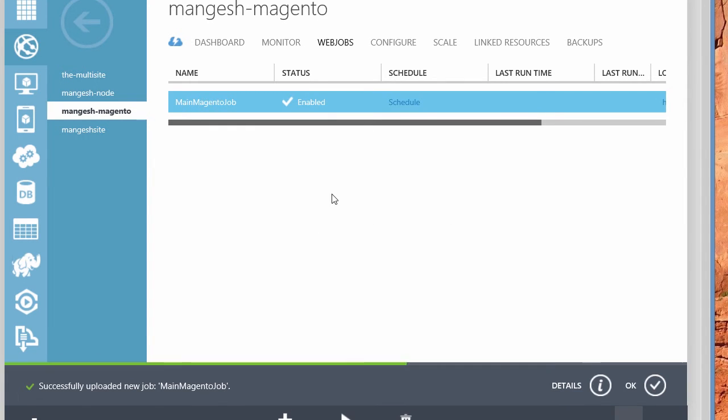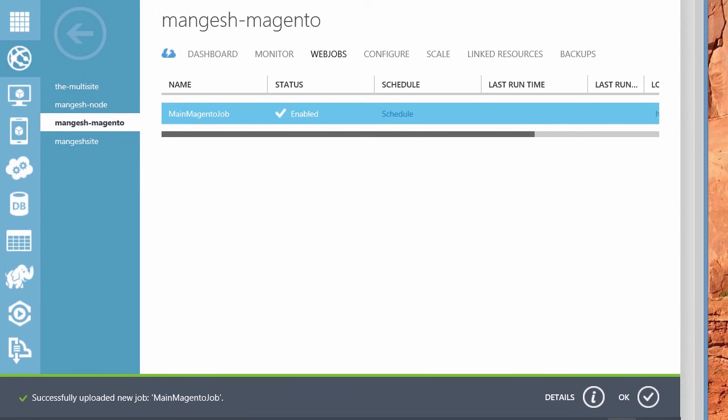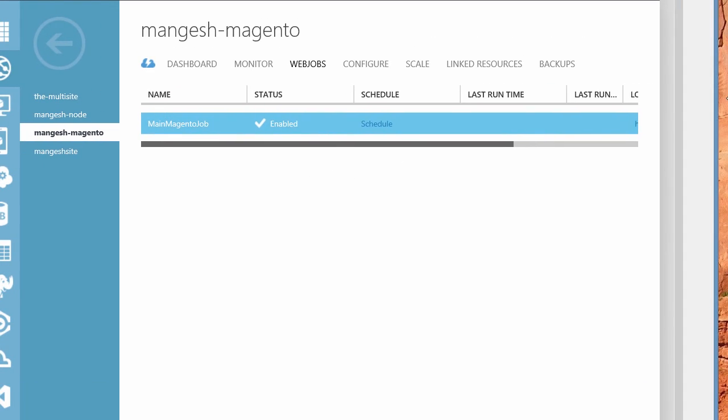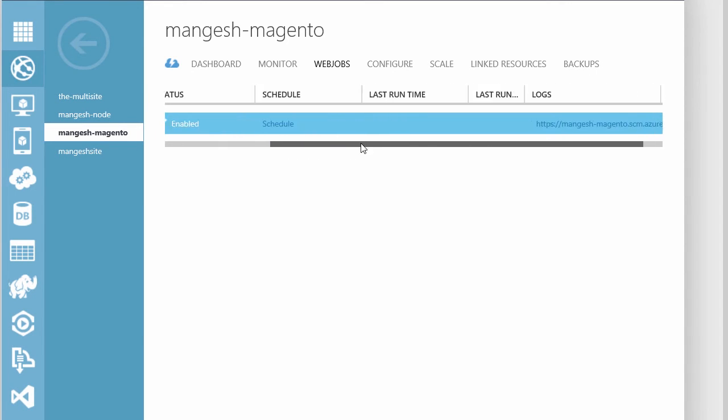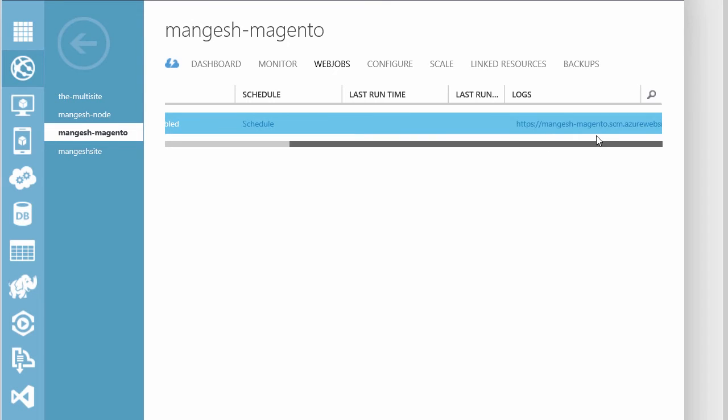And now that it's set up here, you can actually see the Magento job here on the Azure Web jobs and where the logs are going to be stored, the schedule, the last run time.